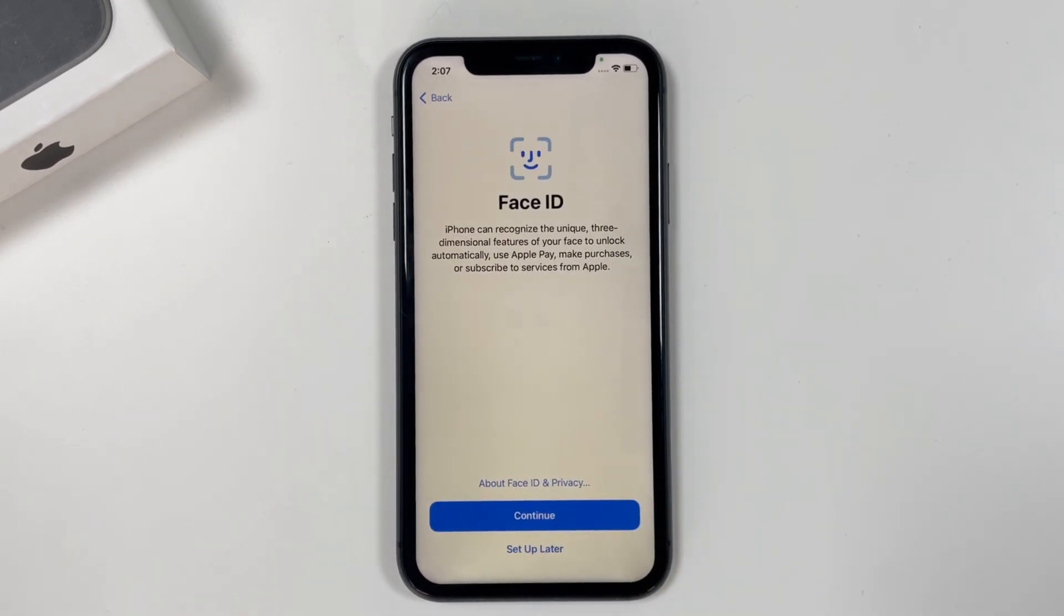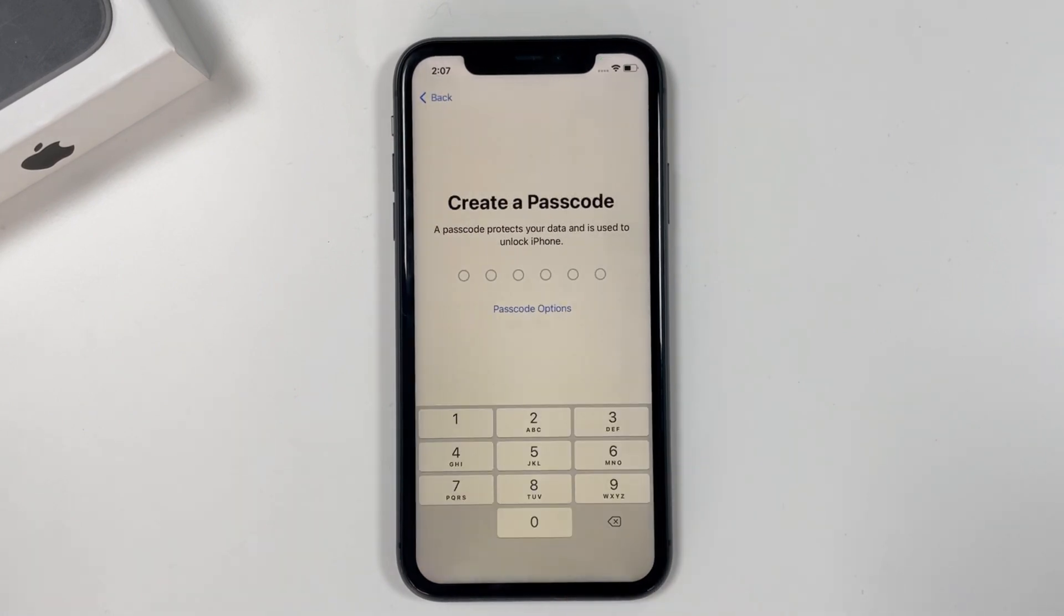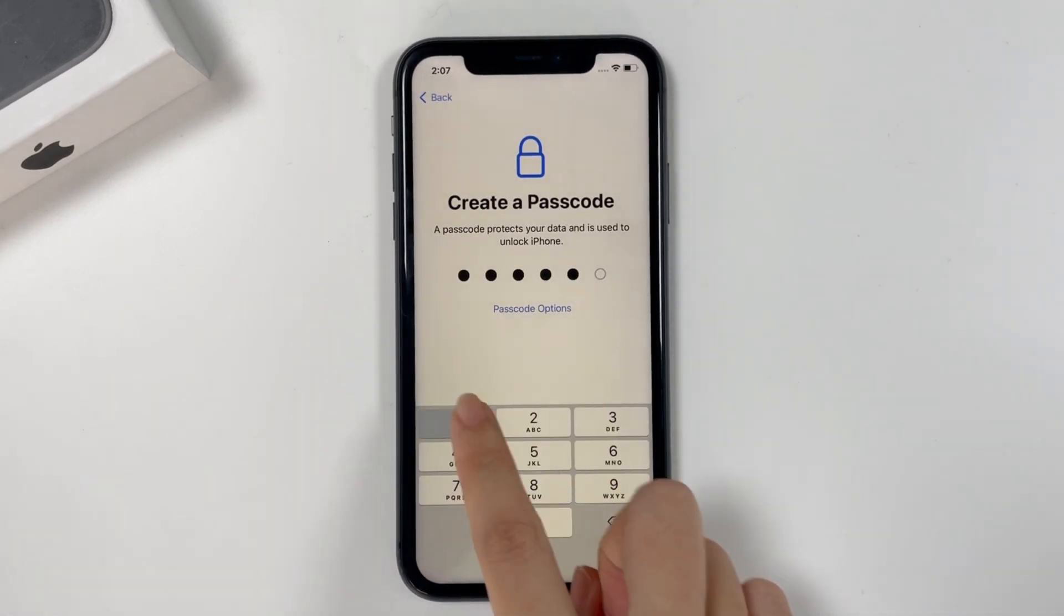Set up Face ID. If you're using an old iPhone, here set up your Touch ID. Set a new passcode.